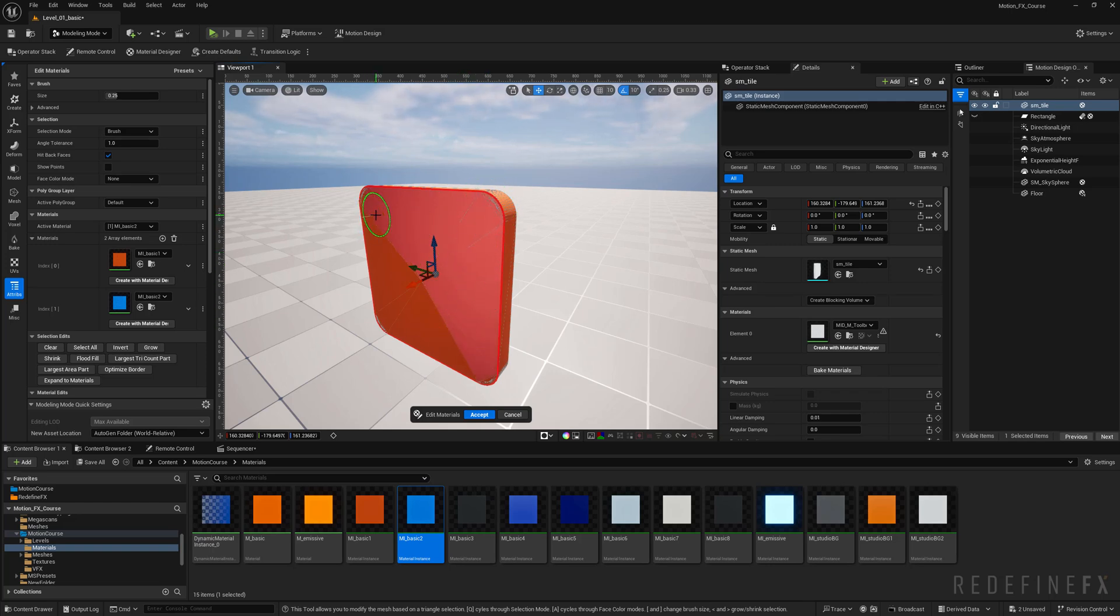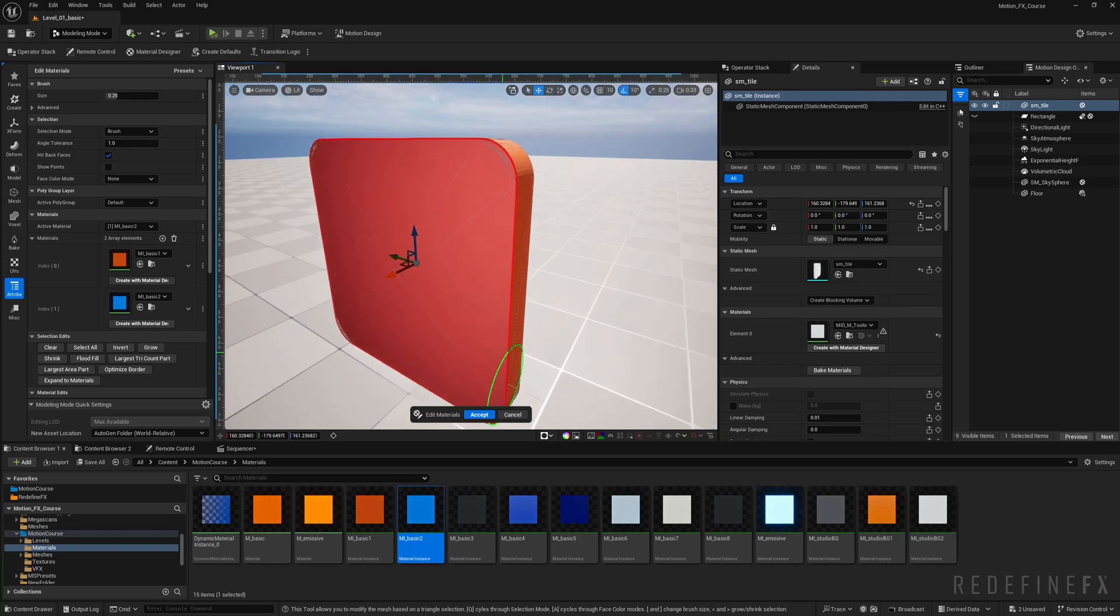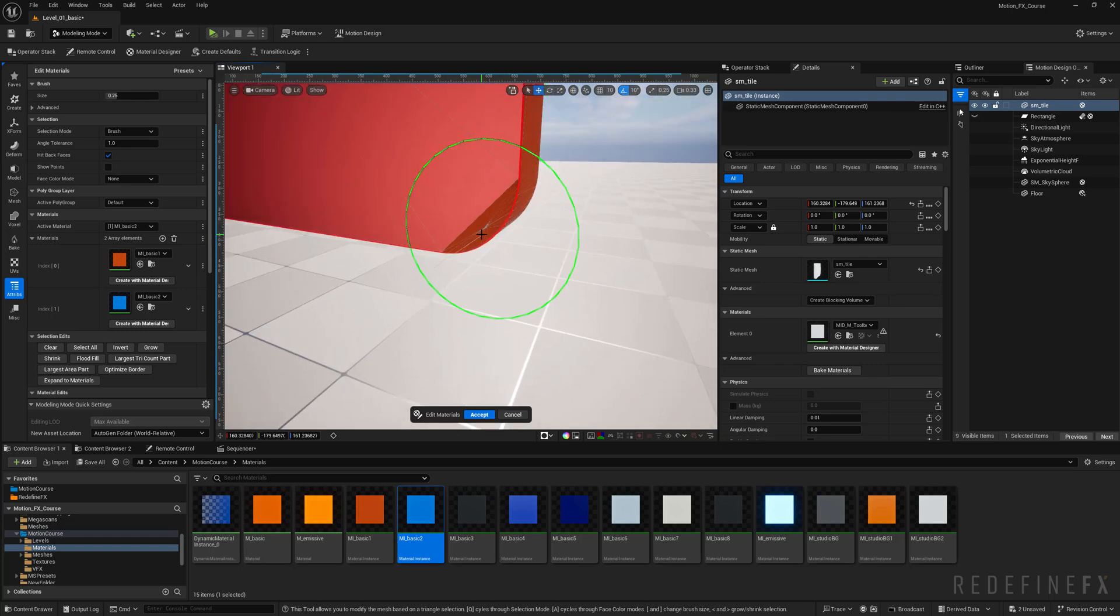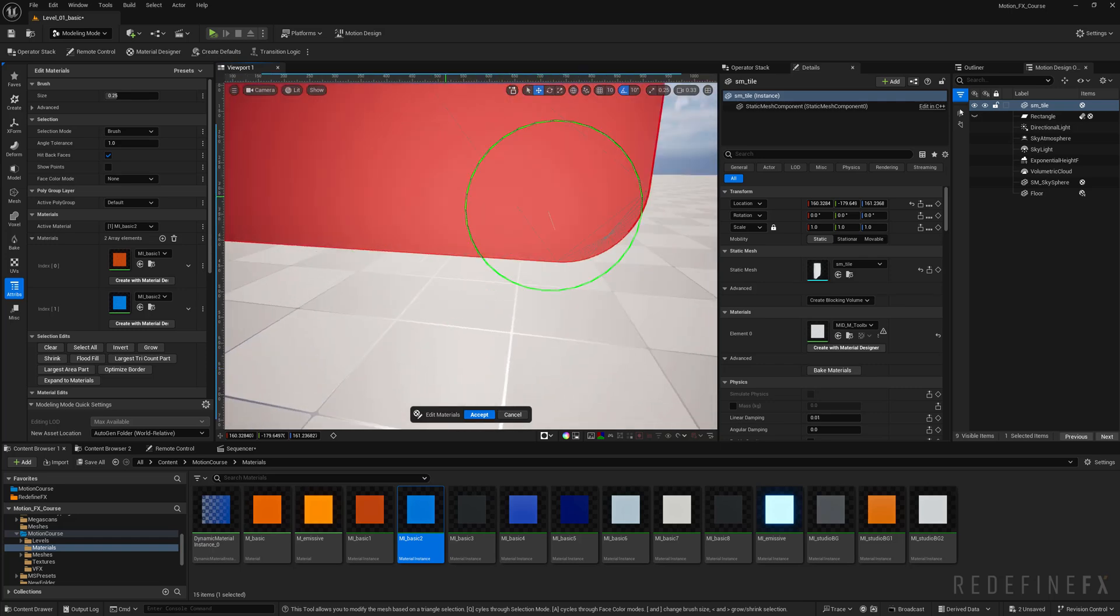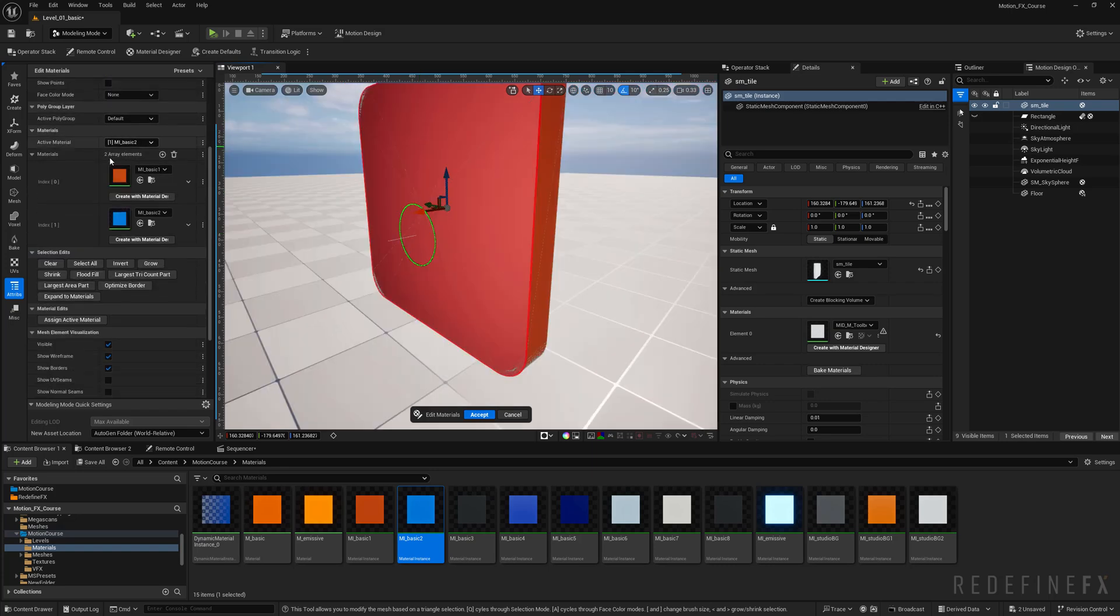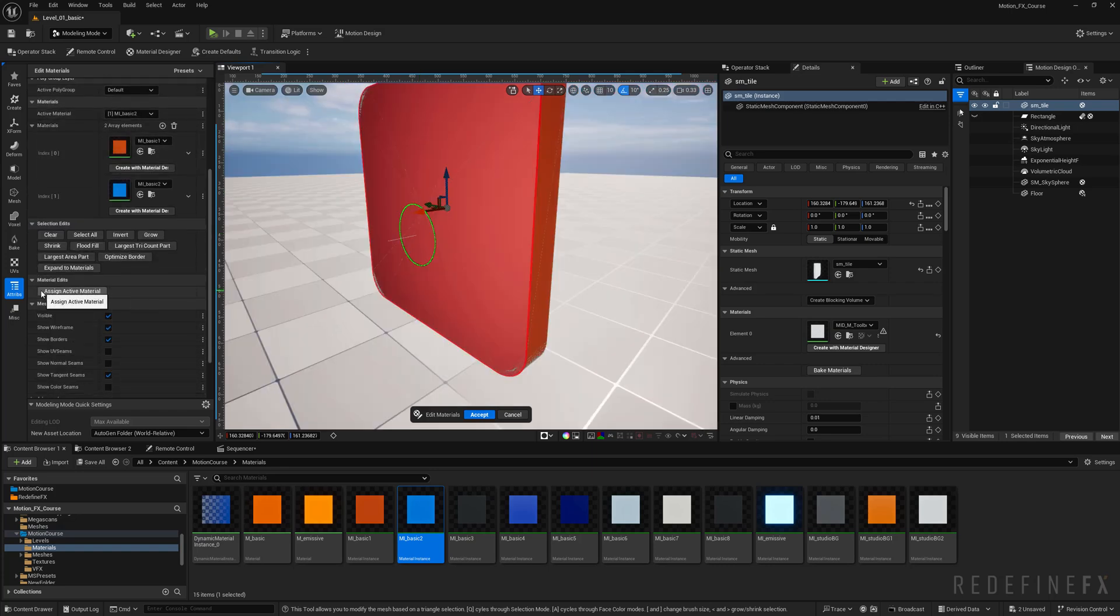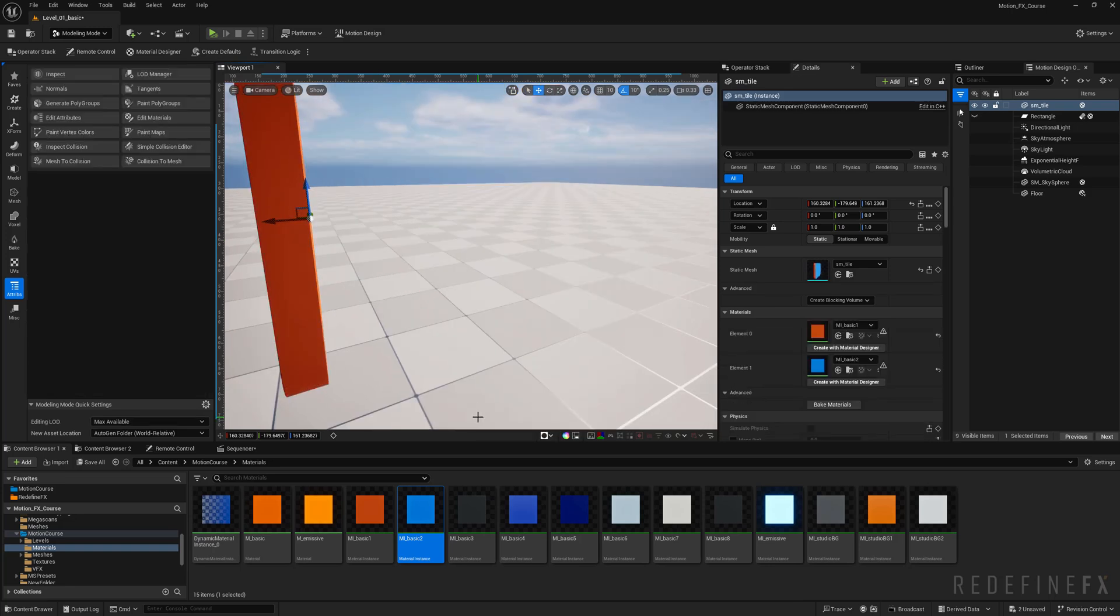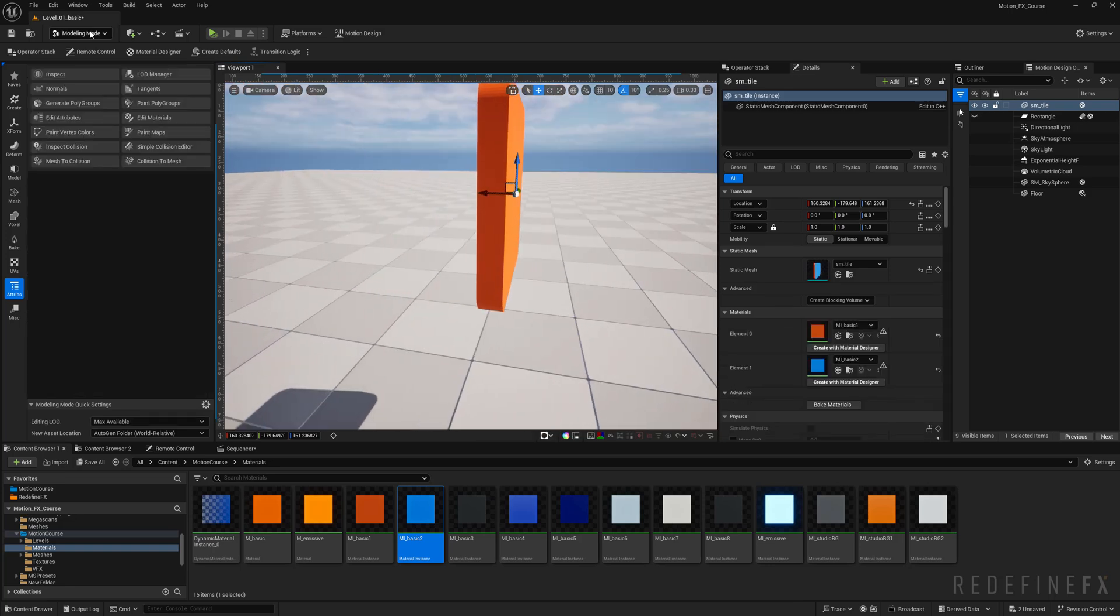Now I have this brush selected so I can just hold ctrl and click and select all of the triangles that are on this side of the object. Make sure that you get the corners as well. Then you can just scroll down to material edits and say assign active material and click accept.